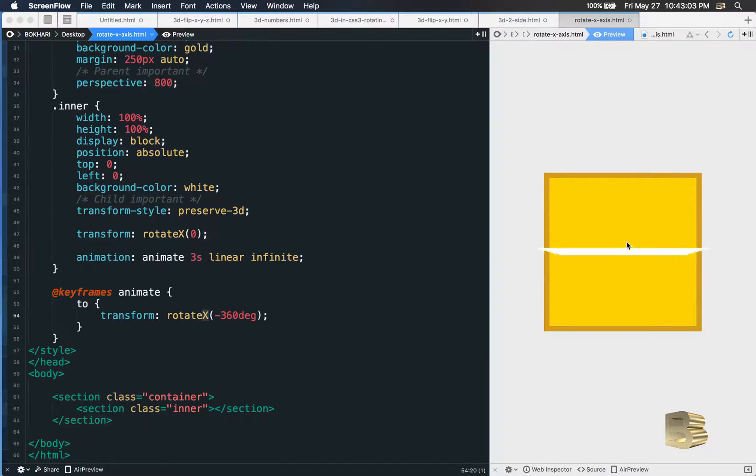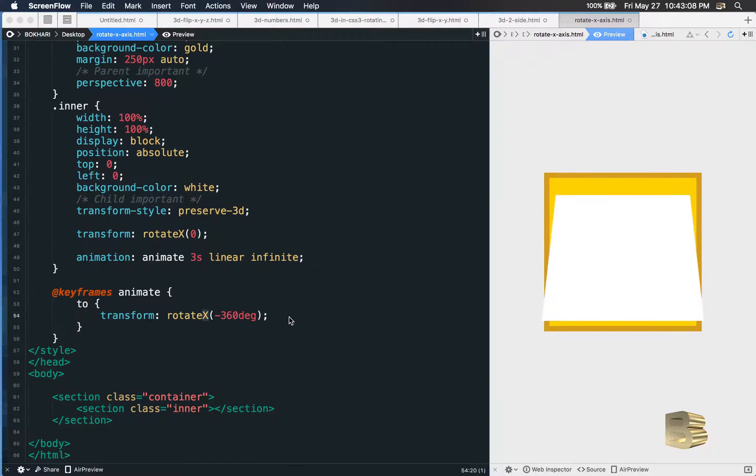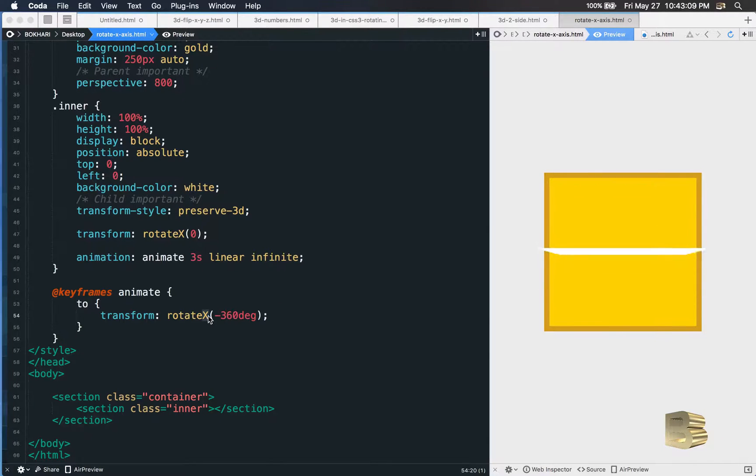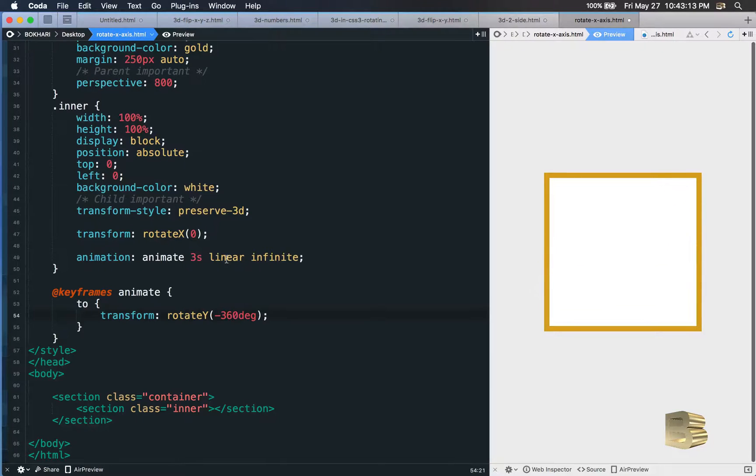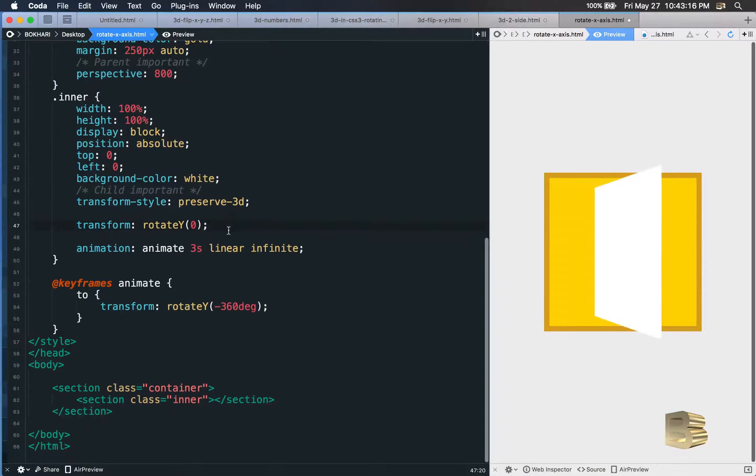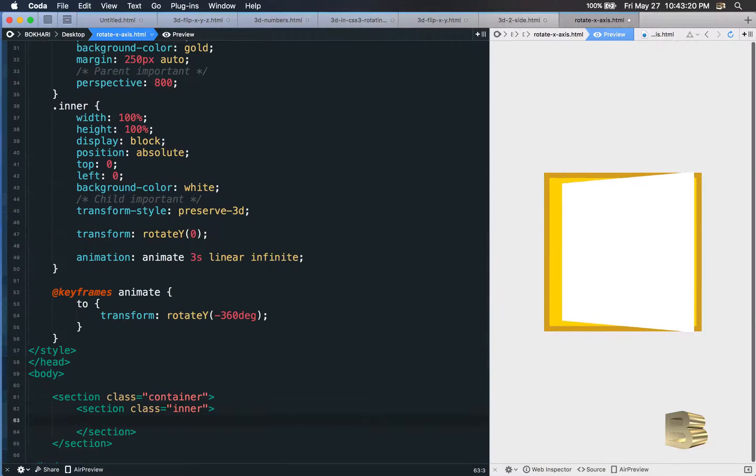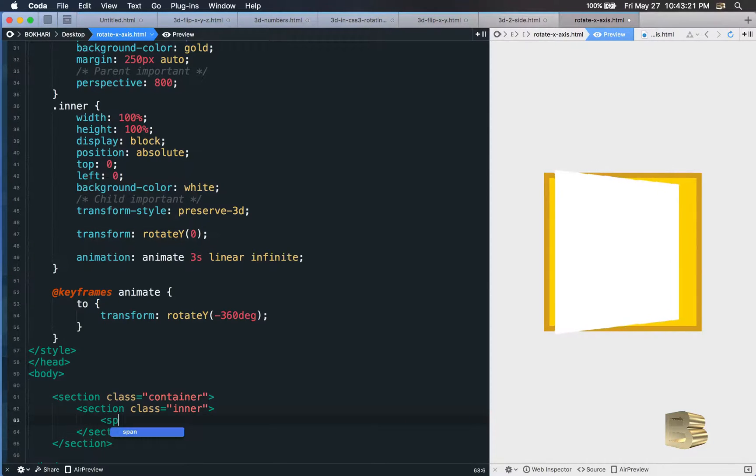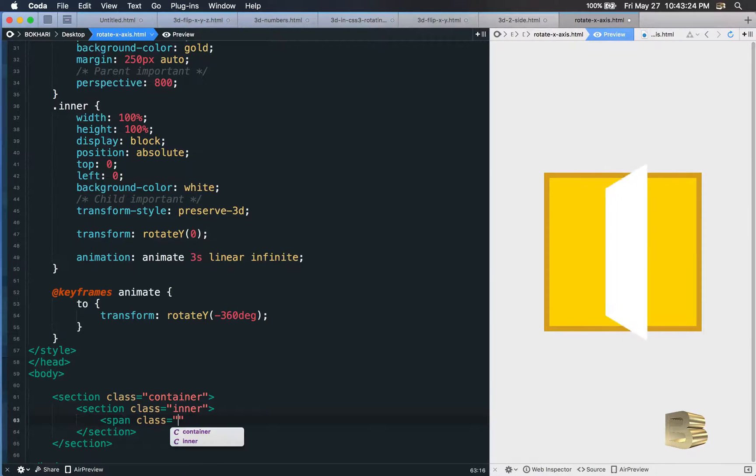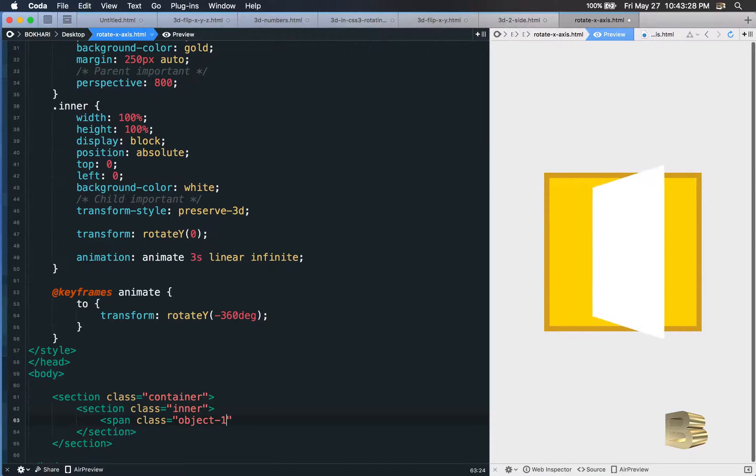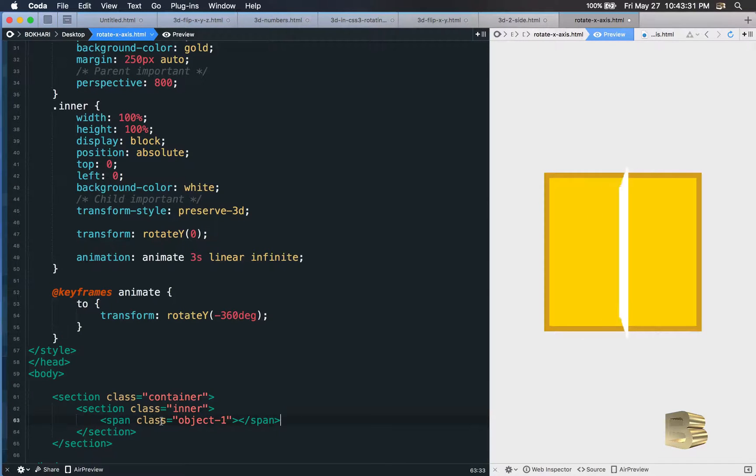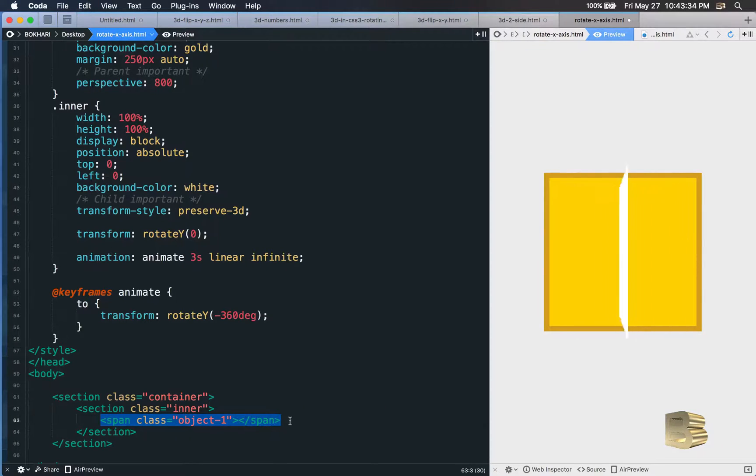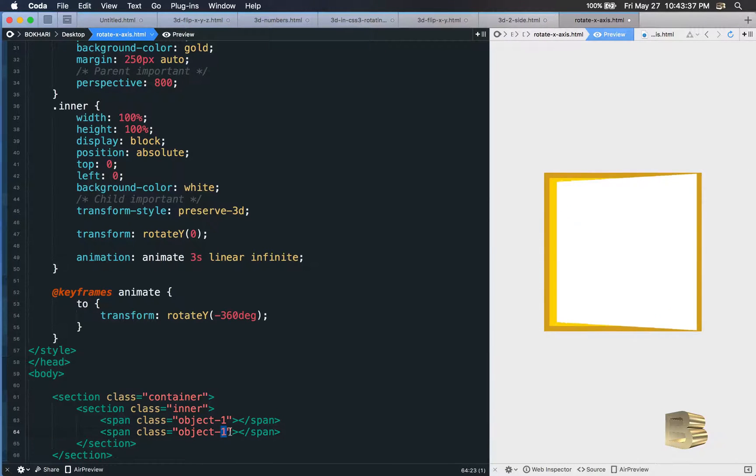To do that, let's first change this x to y and in here as well. And then in the inner section we're going to have two more span classes - a span section with a class called object-1. Grab this, paste it in there, change this object-1 to 2.